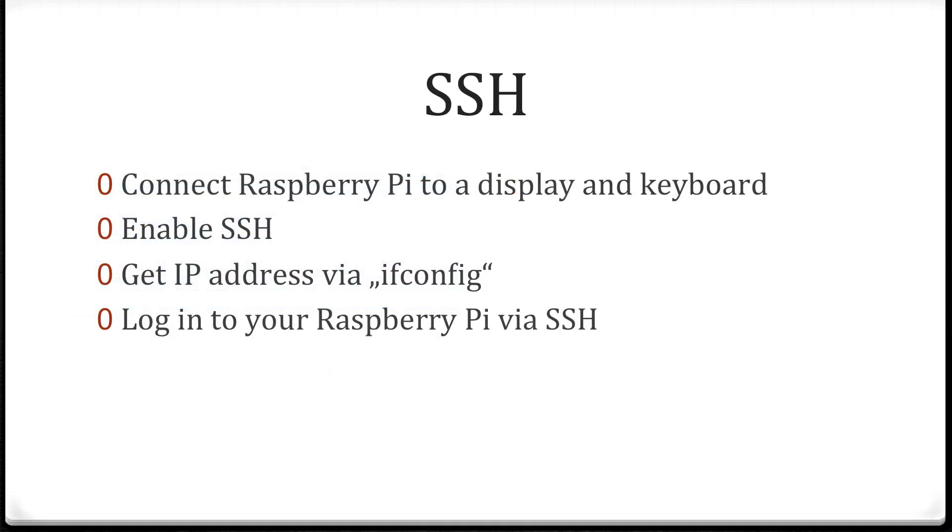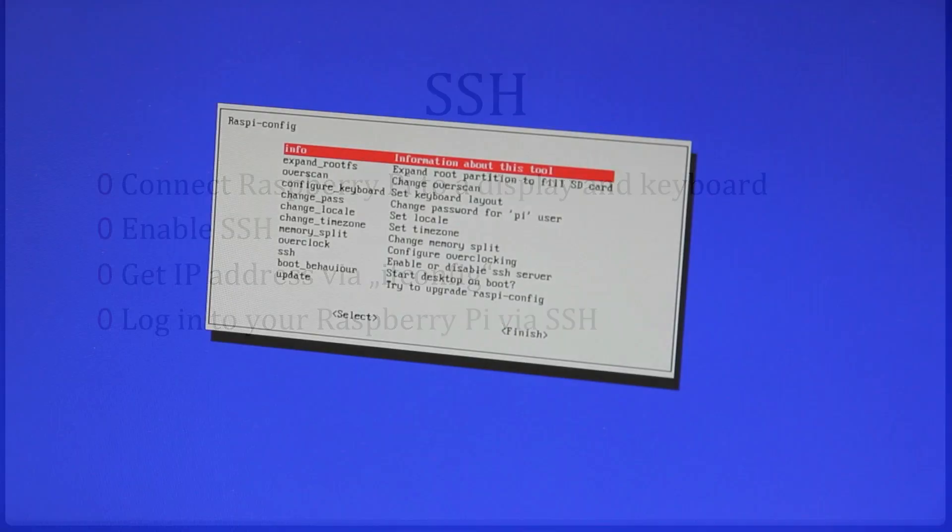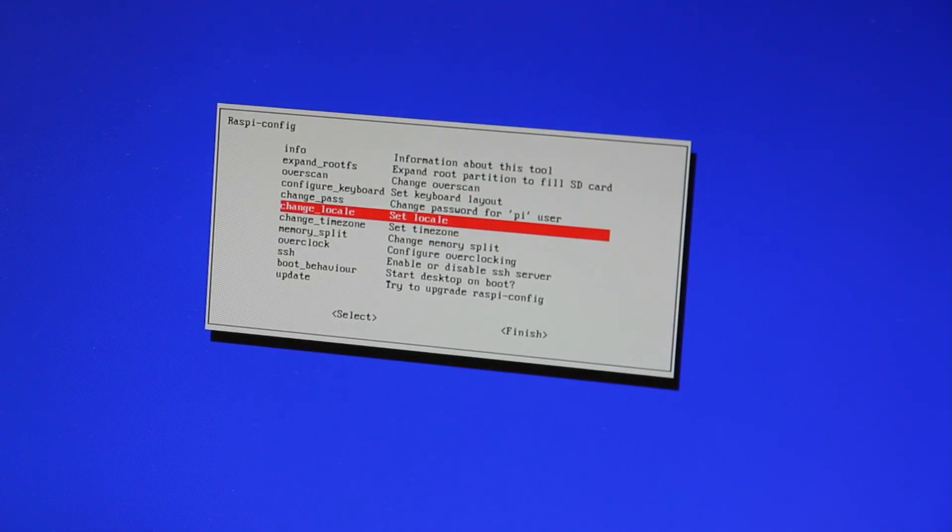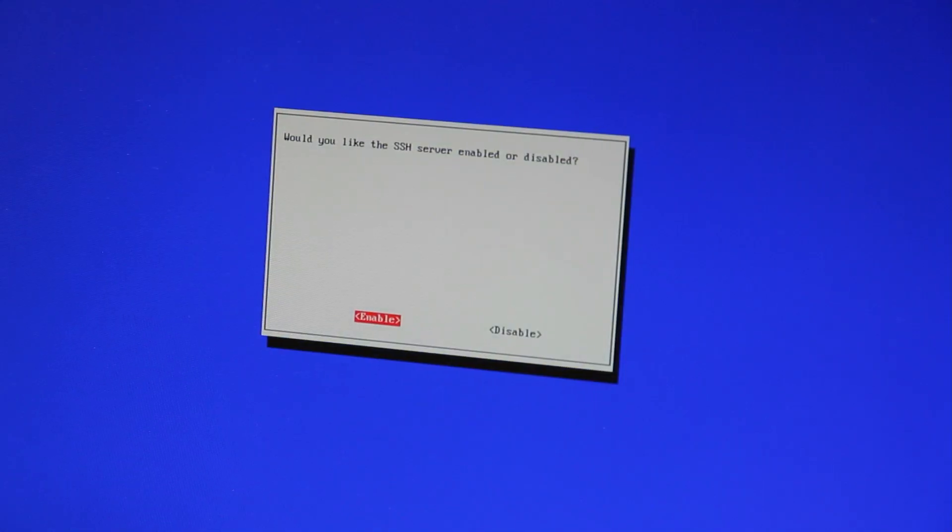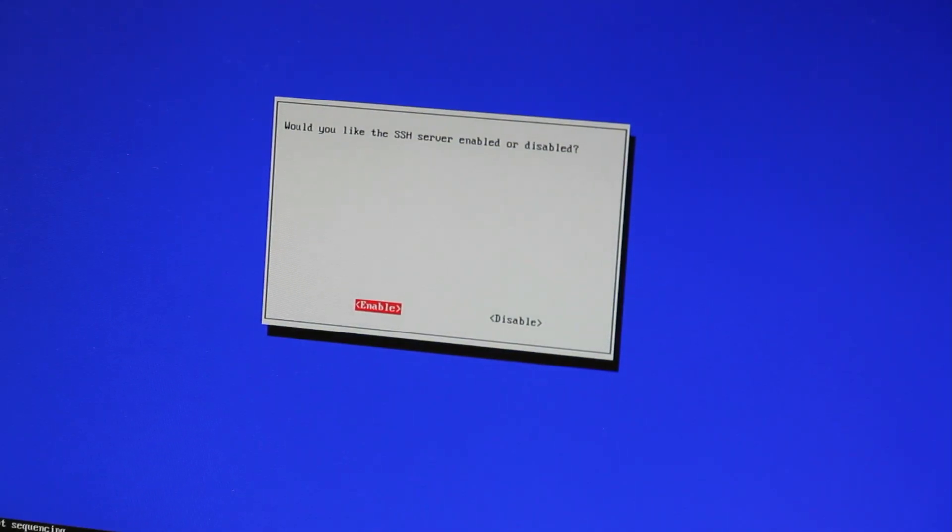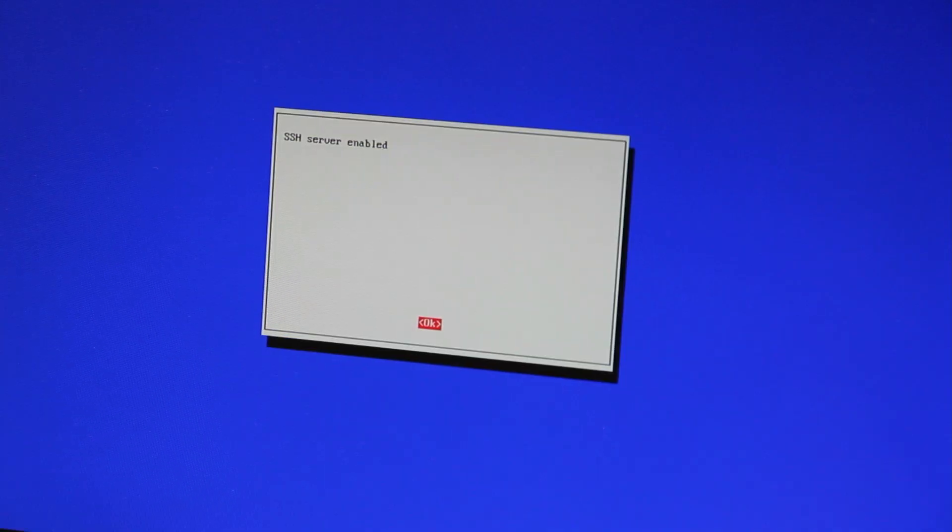Once the SD card is ready insert it into your Raspberry Pi and connect a display keyboard and ethernet cable to it and plug it in. We're going to enable SSH and retrieve the Raspberry Pi's IP address. And this is basically all we need for accessing it via SSH from the Mac. Here you can see the blue welcome screen of my Raspberry Pi. Now I'll enable SSH.